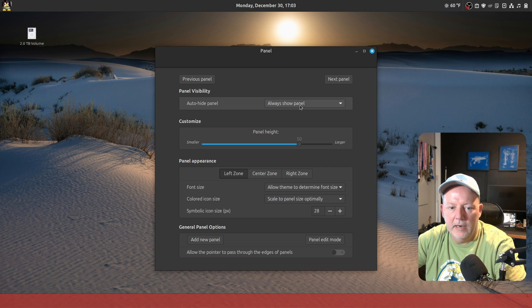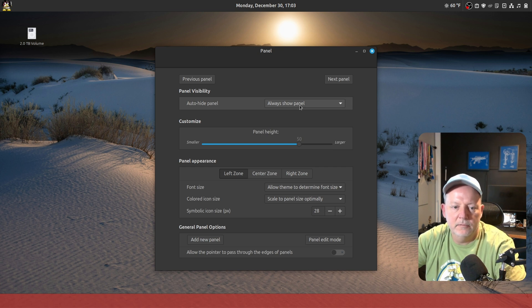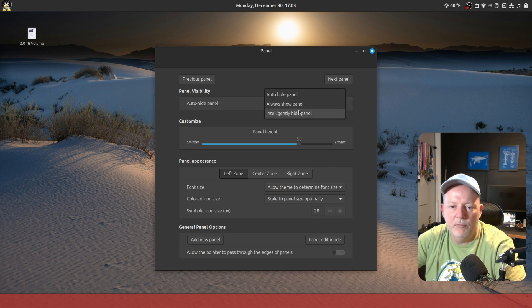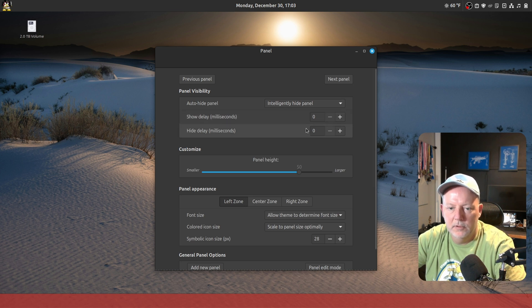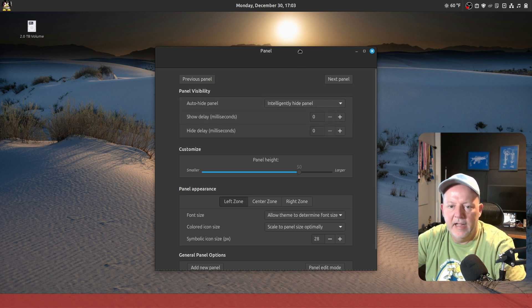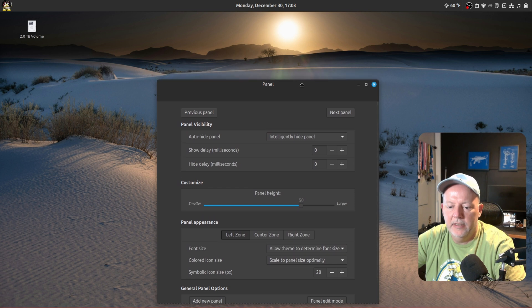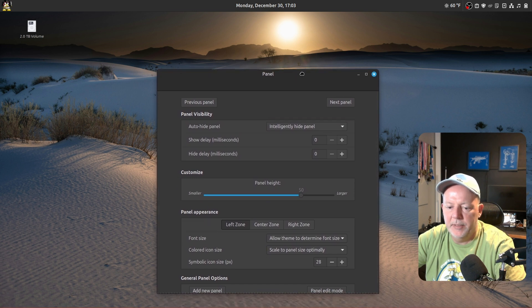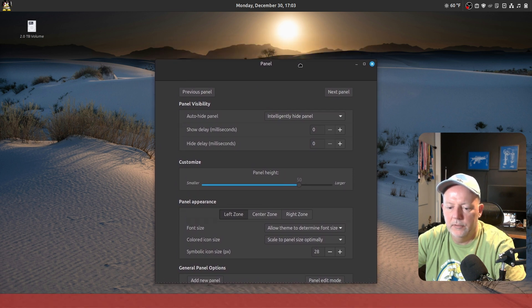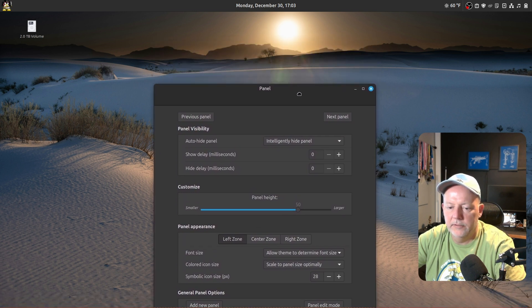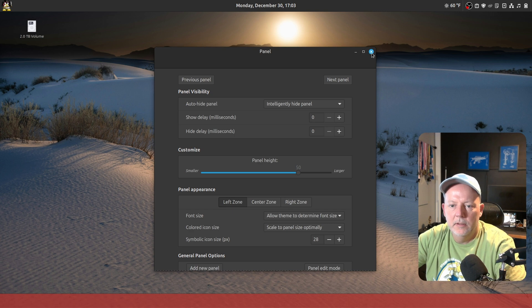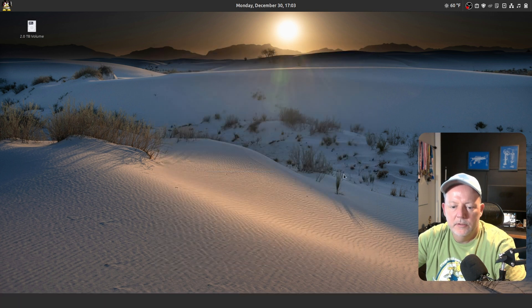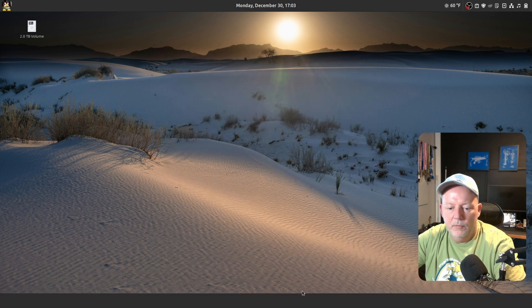I want to make it 50 on the height. And on Auto Hide Panel, for the panel visibility, I want to intelligently hide the panel. So now, if I have a window that's too big, it'll make it disappear. See that? Okay.